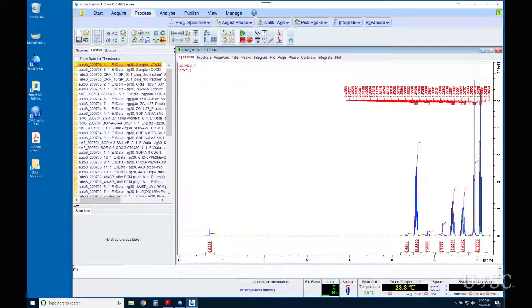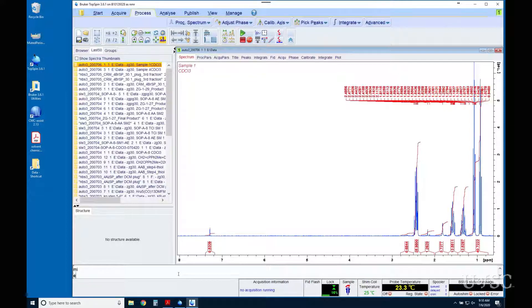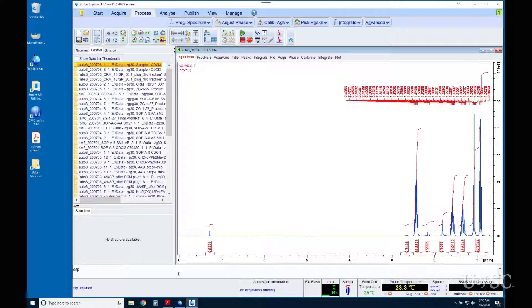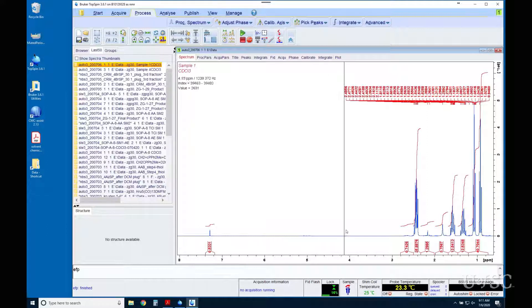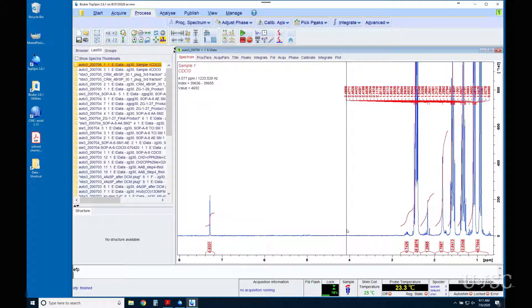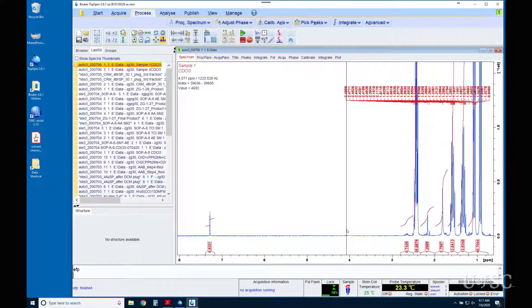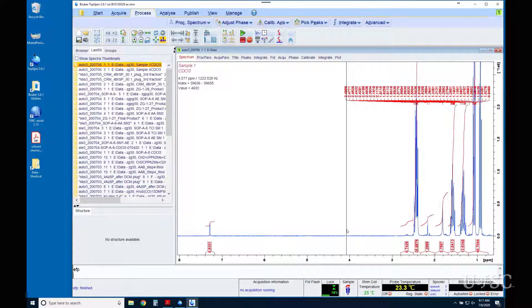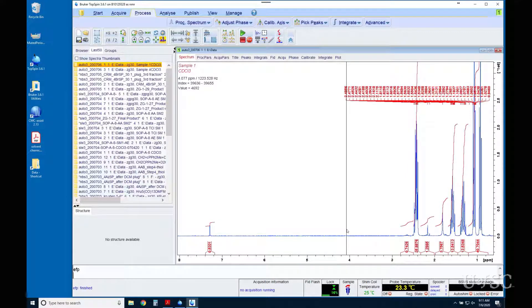Before you make any changes to your data you should reprocess the spectrum with the EFP command. This removes the baseline correction that the automation performs to give better integrals. This might distort the baseline and make phasing more difficult. The EFP command actually performs three tasks and each letter in the command represents the steps involved.